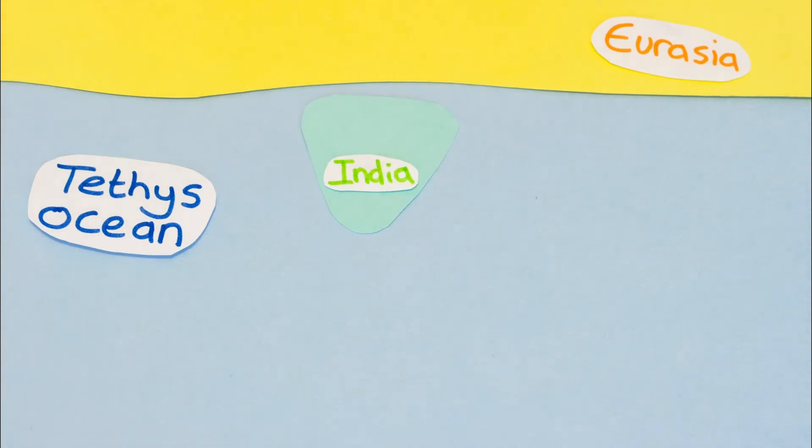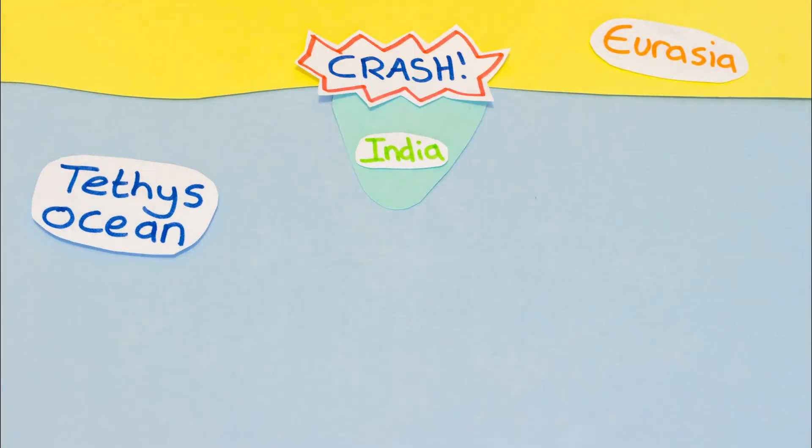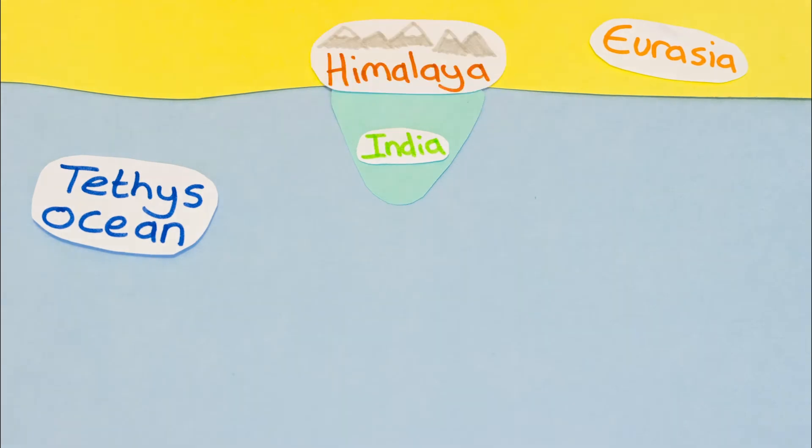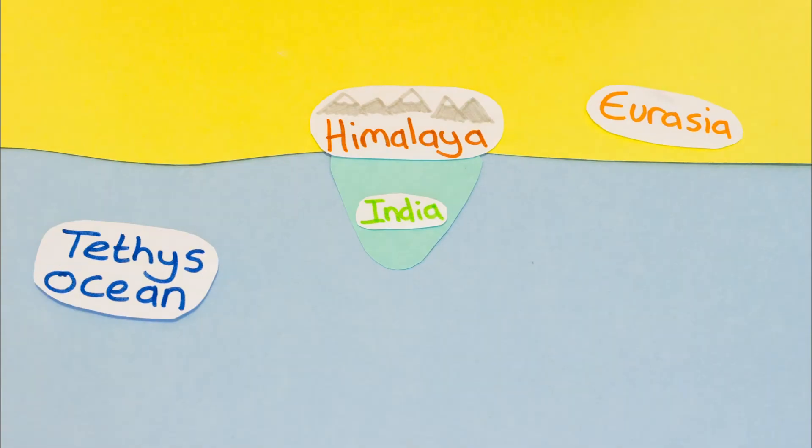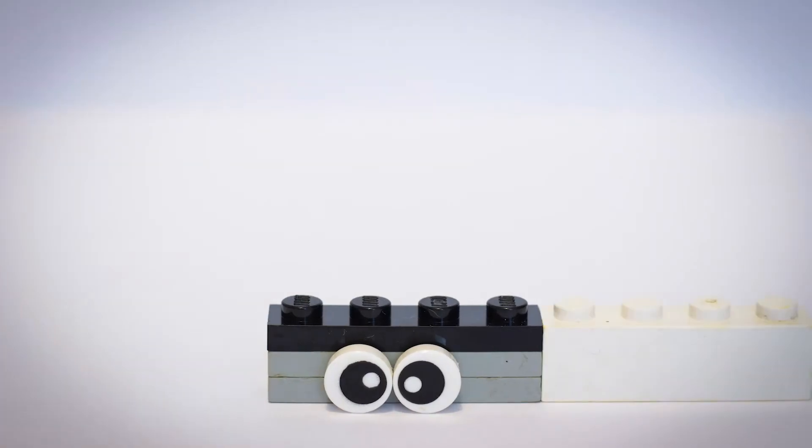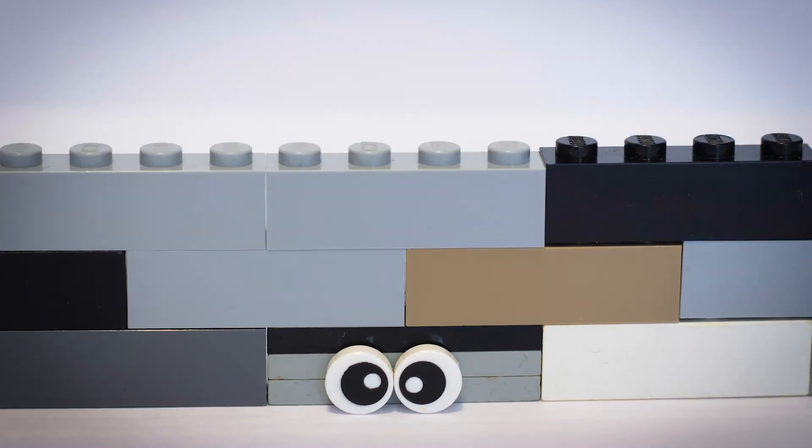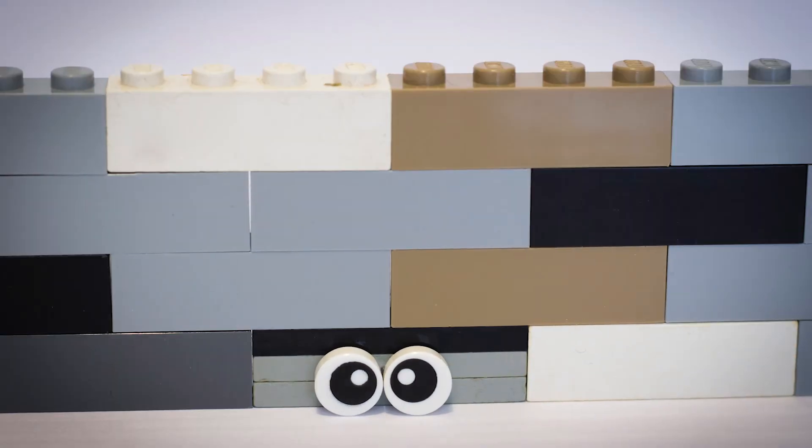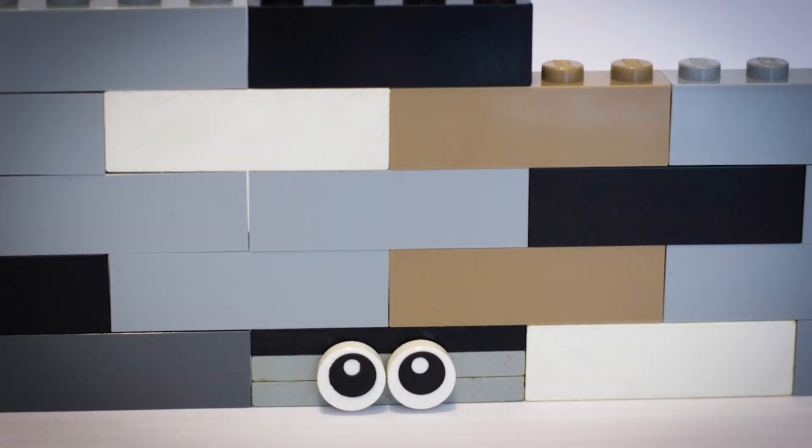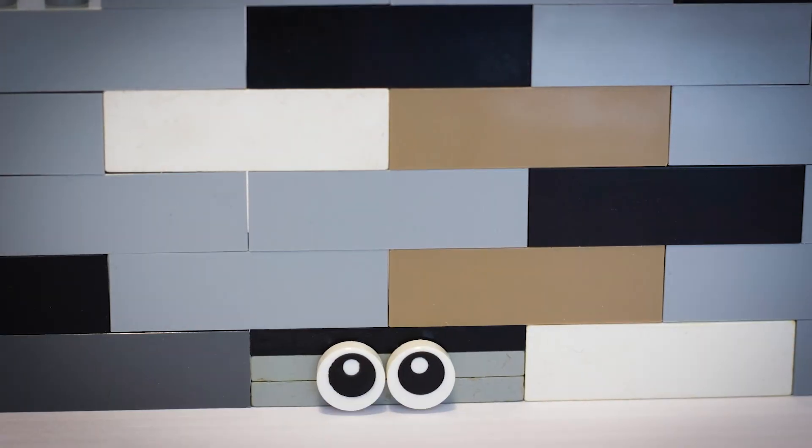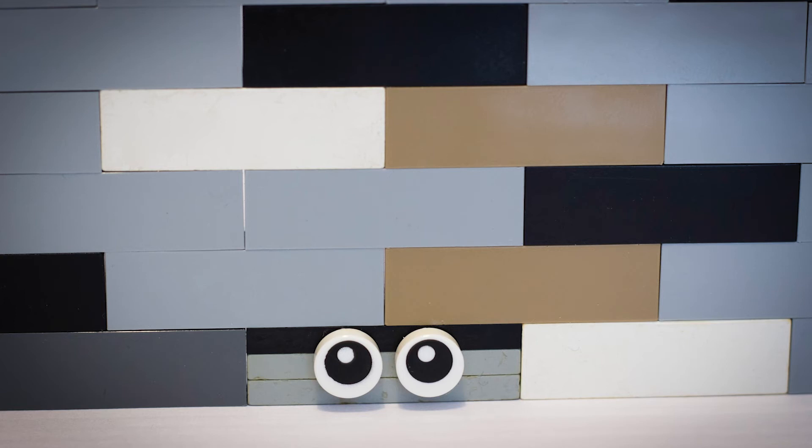Eventually, India collided with Eurasia with a big crash. The rocks were squeezed and jumbled up to form the Himalayan mountains. It was a scary time for the seafloor rocks. Peat found himself buried deep under lots of other rocks, but this only made Peat stronger.